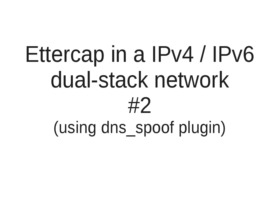Hi and welcome to my second video regarding Ettercap in IPv4 and IPv6 dual stack enabled networks. As I said, it's a second video. In my previous video we looked at ARP and NDP poisoning to redirect both address families through the attacker running Ettercap.